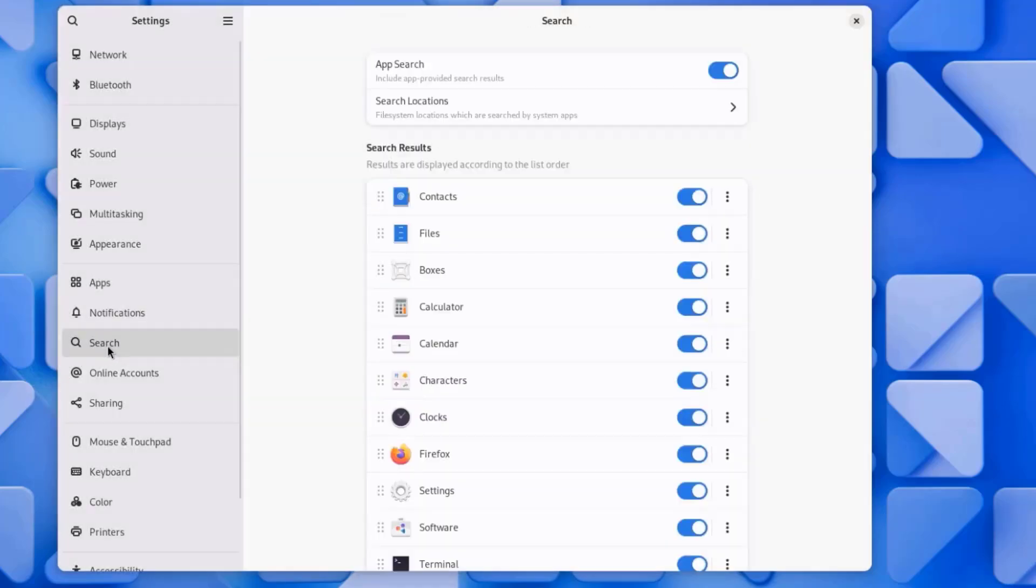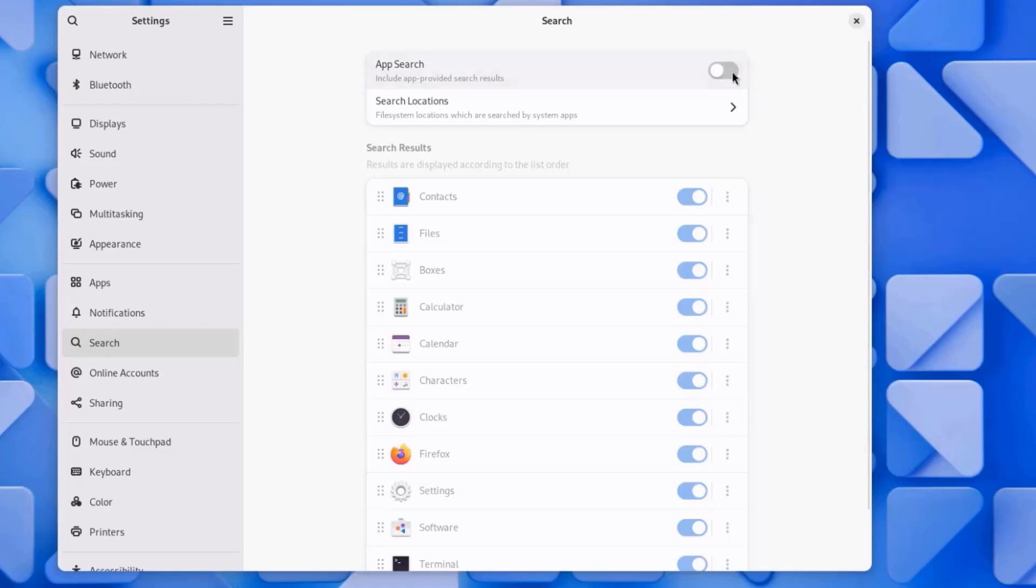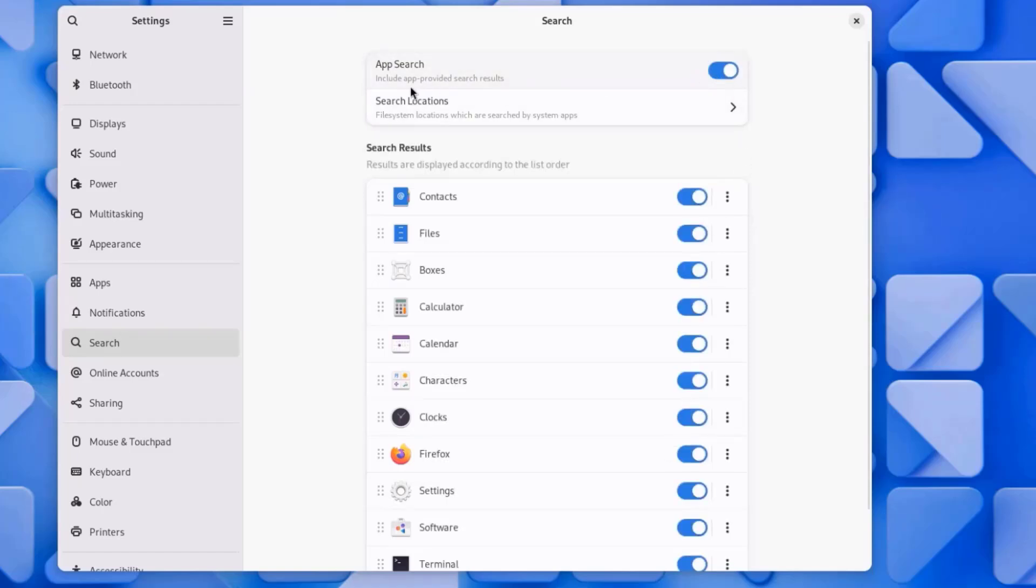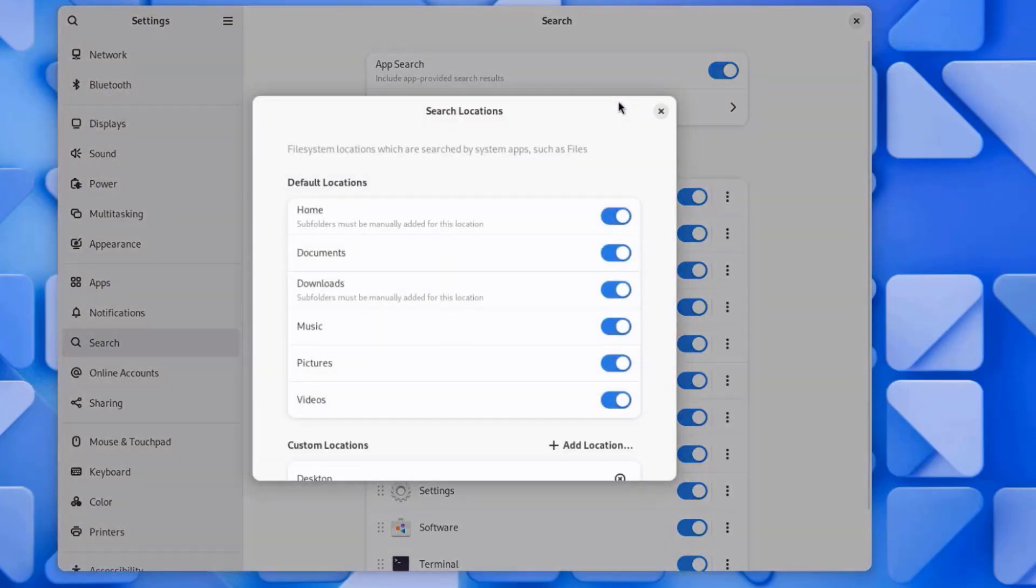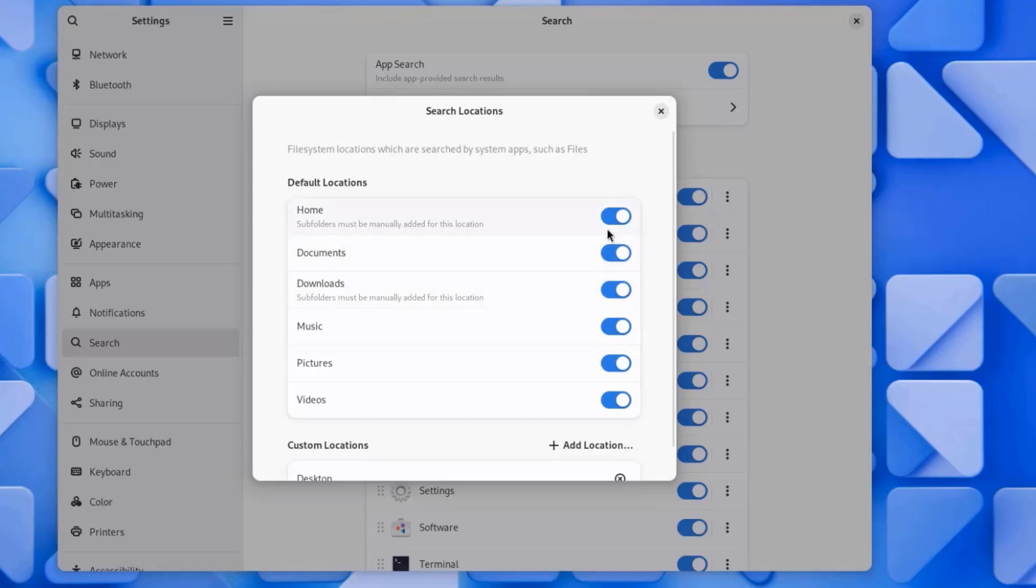I'll click on Search. You can turn the app search off or on. And this is the Search Location Settings. You can configure this, File System Locations, which are searched by system apps. You can turn these off or on.